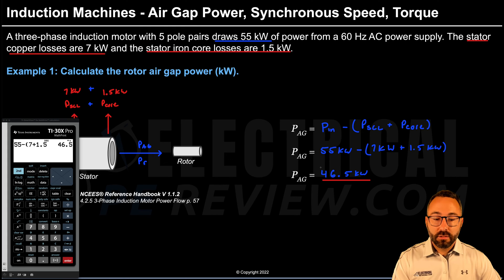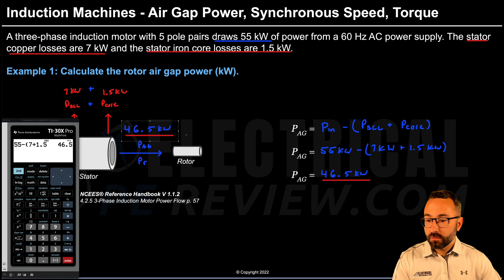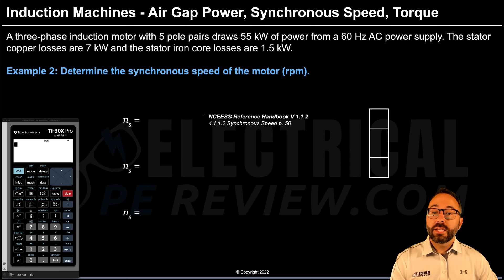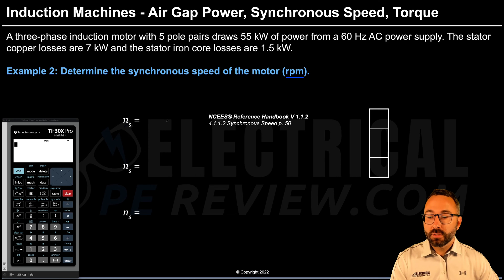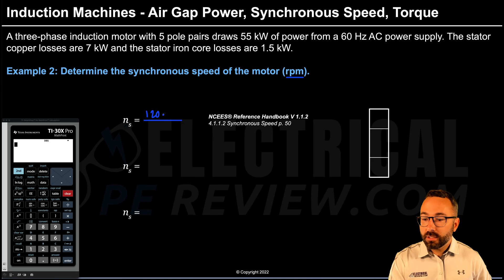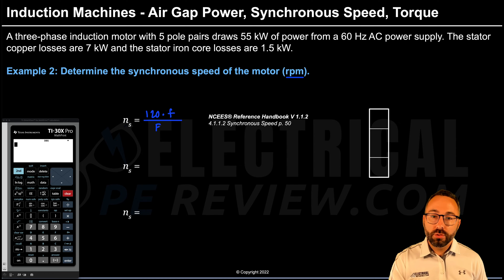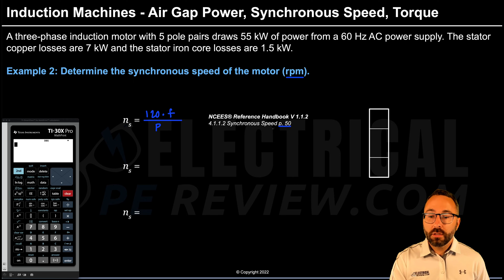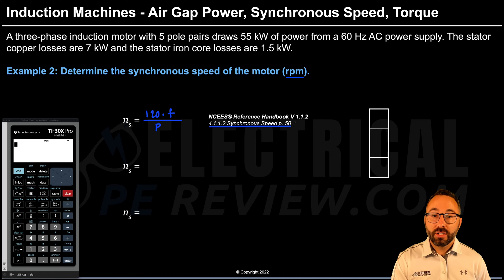46.5 kilowatts is the answer for example number one — the air gap power. For example number two, we determine the synchronous speed of the motor in RPMs. The formula is: synchronous speed in RPMs equals 120 times the frequency of the AC power divided by P, the number of poles in the motor. This comes from the handbook, page 50, under section 4.1.1.2, synchronous speed.